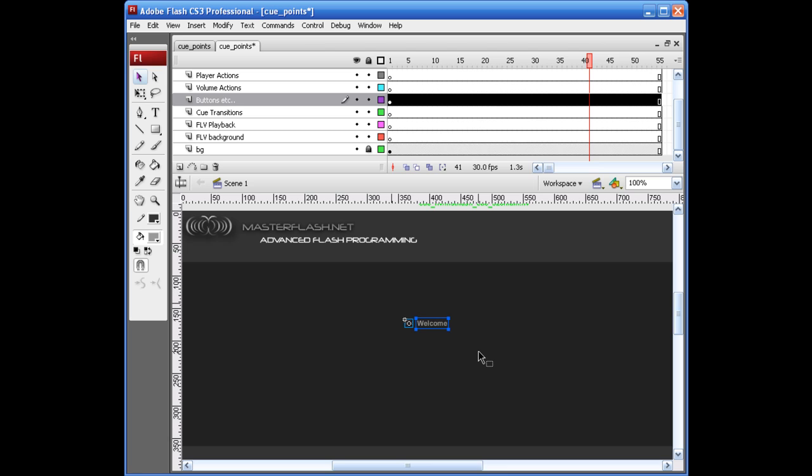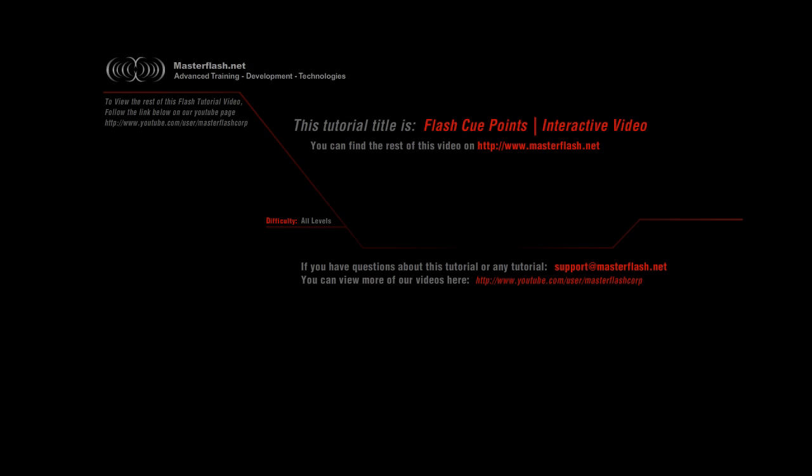That is the end of the Flash Cue Points interactive video sample. To find source files and locate the full video tutorial, head to MasterFlash.net. I hope you enjoy it.